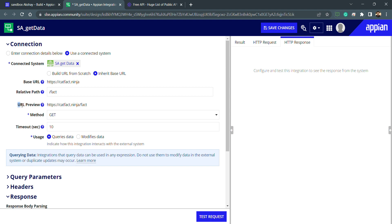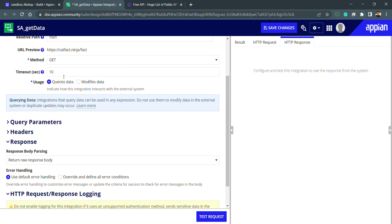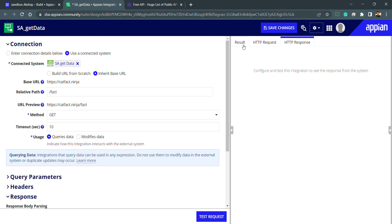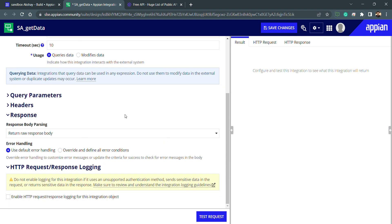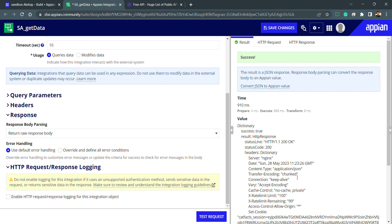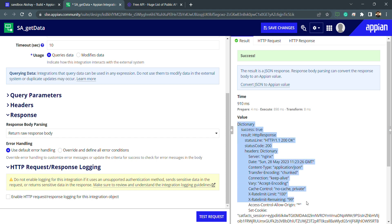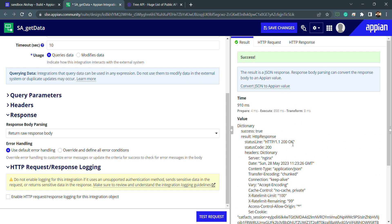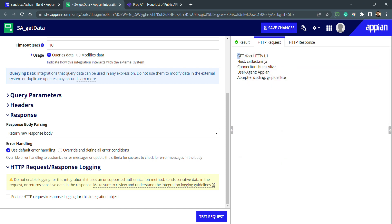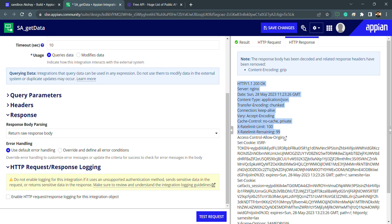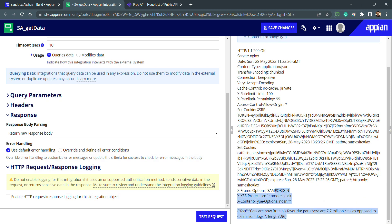Now my URL preview is ready — this is my final URL, the method is GET, and the timeout is 10 seconds. Let's go to the result section and try hitting the request by clicking the 'Test Request' button. My output is success — the result shows success and the time taken by this request is 910 milliseconds. This is the HTTP response I got. If I go inside the HTTP request, this is the request I made and this is the response I received.